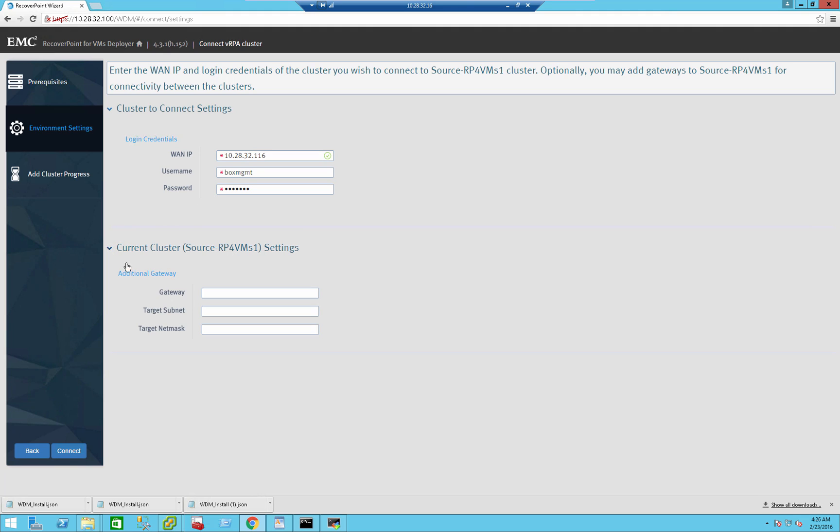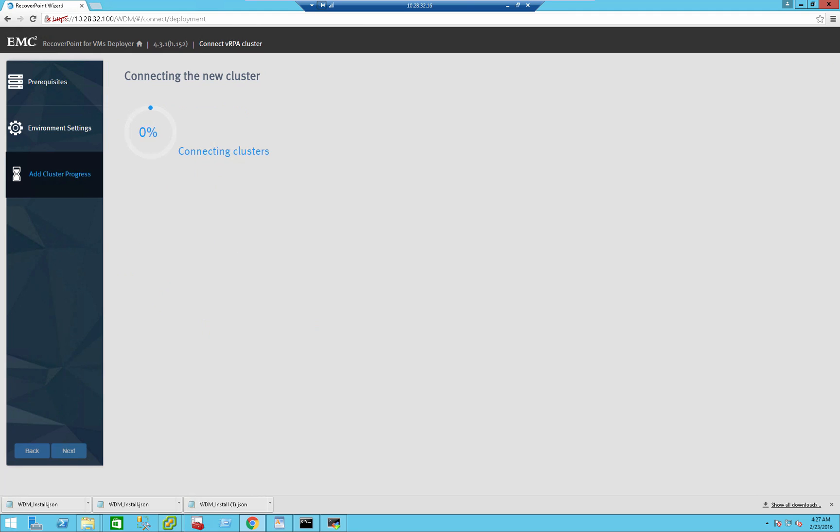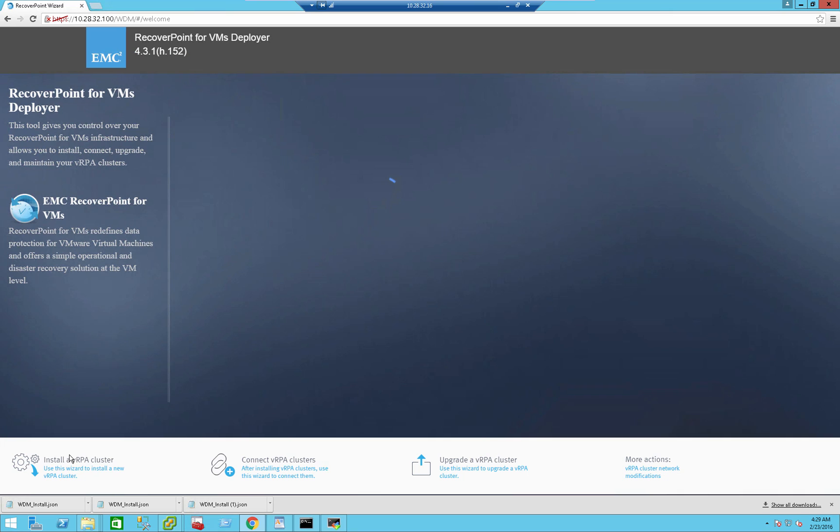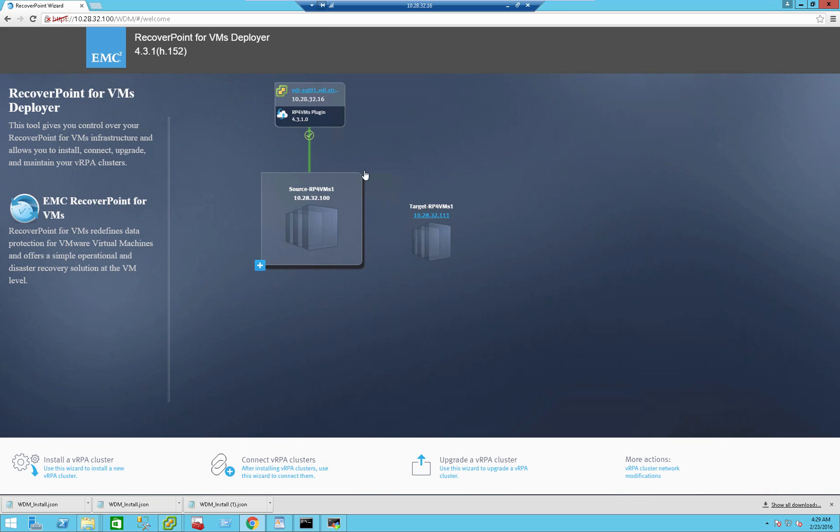Some other more advanced options: if you're running a different network at the remote site, you can designate a different subnet and a different gateway, which is actually quite common, considering the fact that many customer sites will have a different subnet at the DR site versus the production site. However, in my case, since I'm using just a stretched VLAN lab, I don't need to configure a different gateway. So I'm just going to press the Connect button, and the connection will actually start. And there you go. The two clusters are now connected. I can now see that those two clusters are connected. So the next module will focus around protecting an actual VM. Thank you.